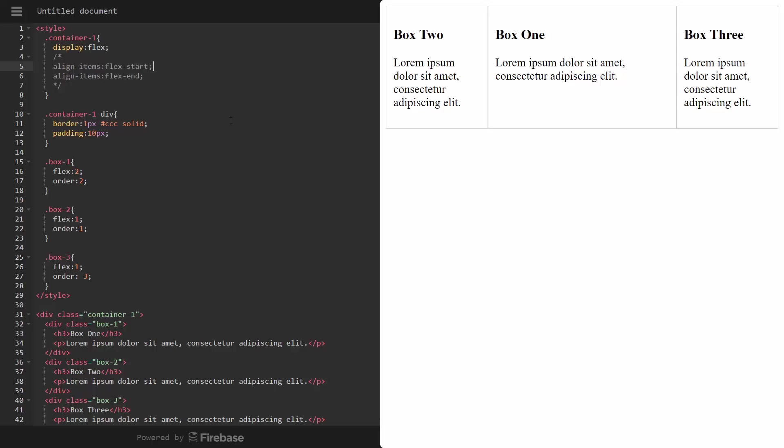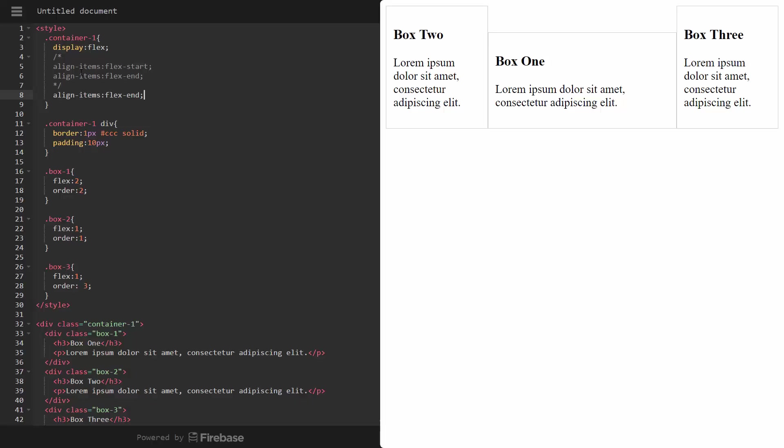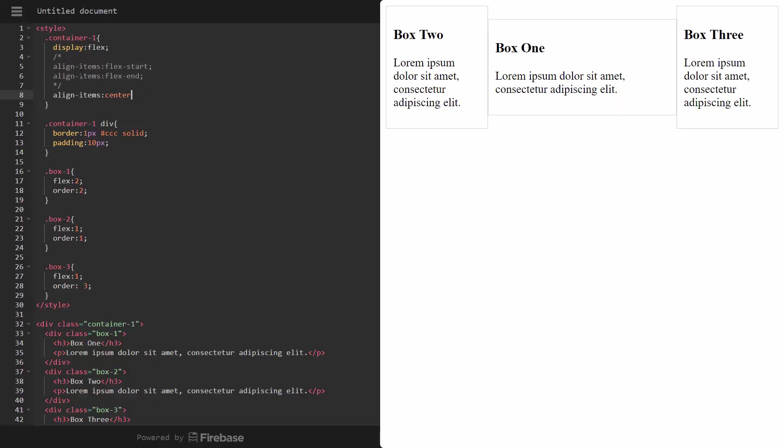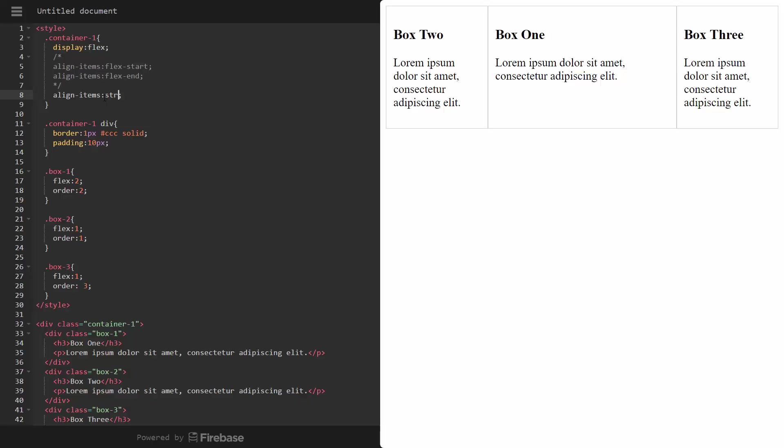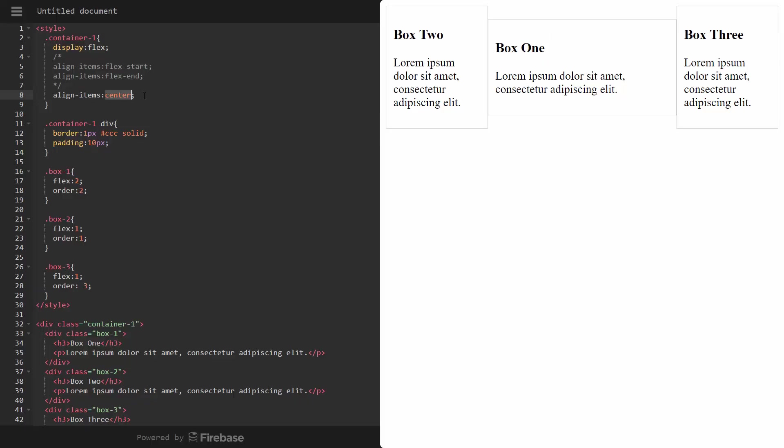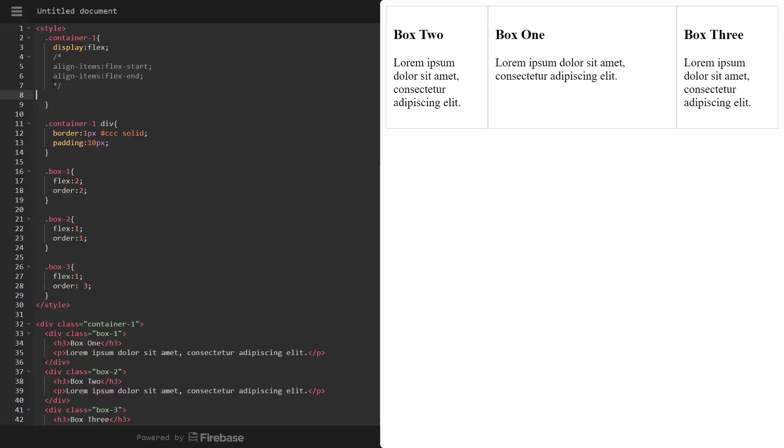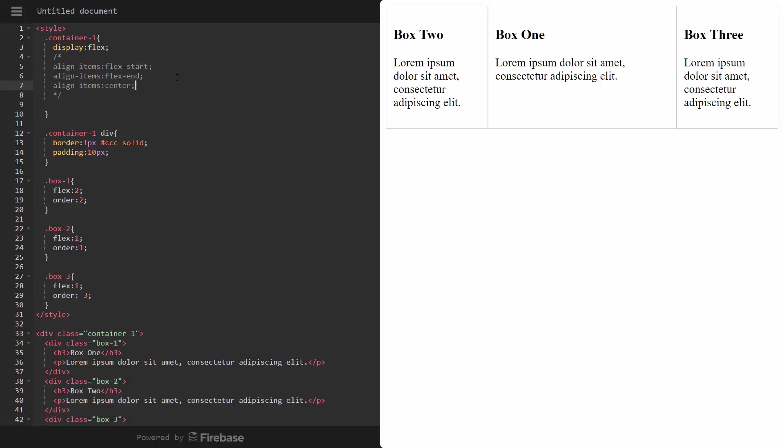We can also do center. So if we were to say align items center, you can see that that moves it to the center. By default, it's actually stretch. That's the default. Let me just move this up here. So that's align items.